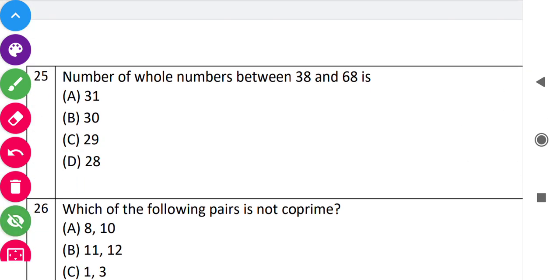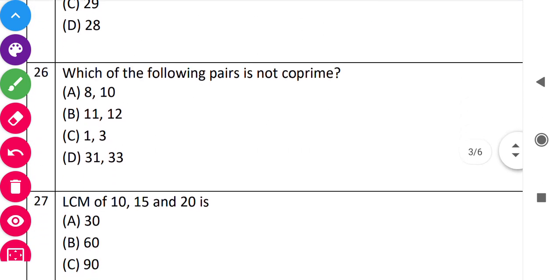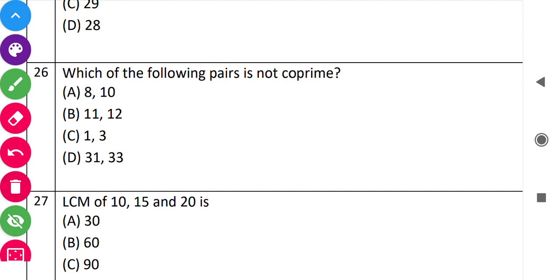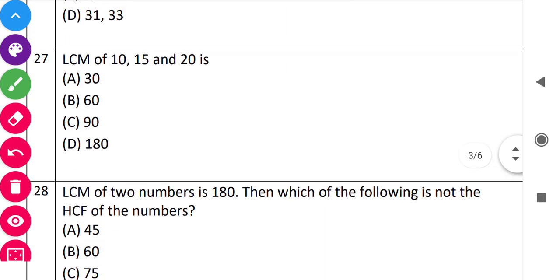Next: 'Number of whole numbers between 38 and 68.' Subtract: 68 minus 38 equals 30, then minus 1 equals 29. So option C is correct. Next: 'Which of the following pairs is not co-prime?' Co-prime means the pair of numbers with HCF equal to 1. Looking at 8 and 10: both are divisible by 2, so their HCF is not 1 — this pair is not co-prime. So option A is correct.